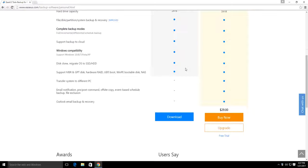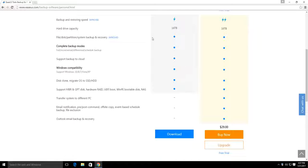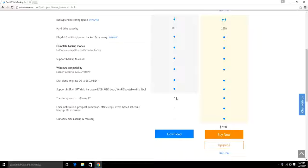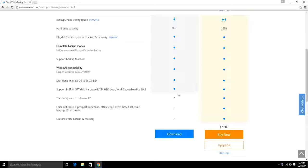The free version offers imaging and restores, but the key difference is the free version does not offer scheduling — so you can't schedule backups at certain times. That's important because your backup needs to be current. If your system files change or you install new applications, the backup needs to reflect those changes. With the free version, you would have to manually create the backups.